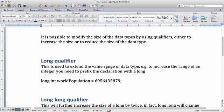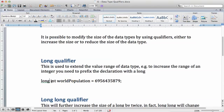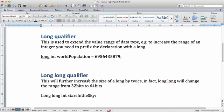For example, to increase the range of an integer you need to prefix the declaration with long. For example, you declare it as long int if you want to store the world population, which is about nearly seven billion now.